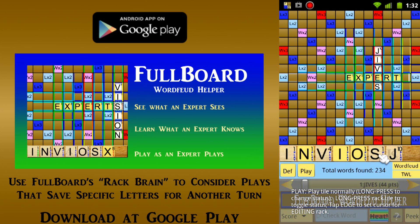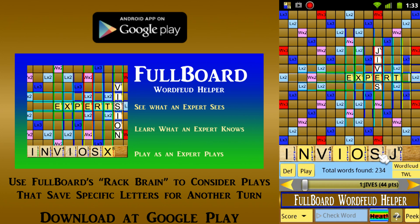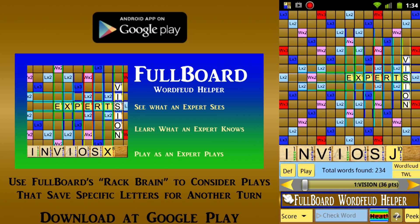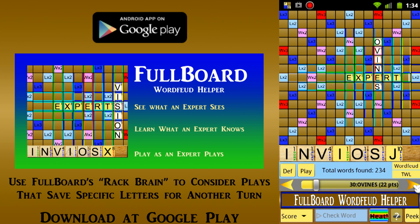Or suppose that rather than wanting to save a tile, we wanted to get rid of it. If you long-press a tile on Fullboard's rack twice, its status will change to Dump, and Fullboard will then show us words that include that tile. For example, if we wanted to dump both of the I tiles on our present rack, we could just long-press each one of them twice — changing from Play to Keep, and then from Keep to Dump — for both I tiles. Fullboard now shows us Vision, the highest-scoring word that has two I's, instead of the word Jives, which has only one. To see additional words that satisfy your current criteria, you can press the right arrow button until you run out of such words and move on to others that have only one I, and eventually those that have no I's at all.